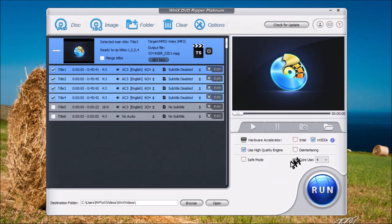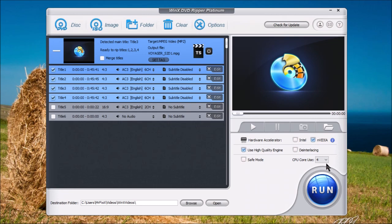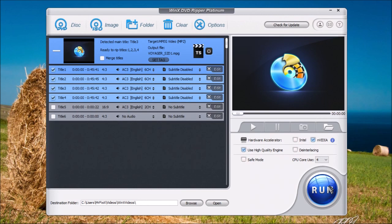Over here, you can just leave the number of cores that your computer can use. It defaults to the maximum cores that you have. In this case, I have a quad core processor, so it defaults to four. Now, once you have your video selected, all you have to do now is click Run.